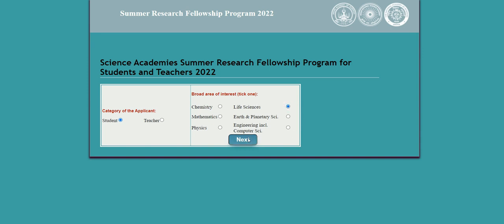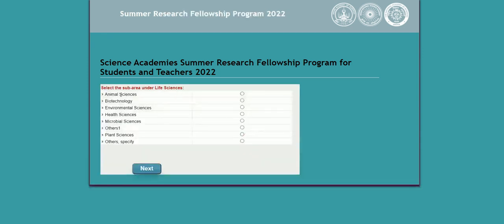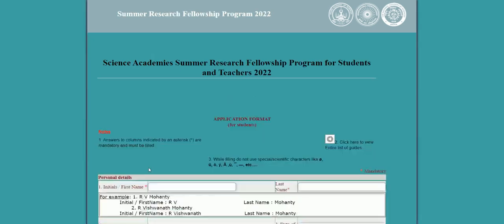After clicking any of the broad area icons, proceed to the next step where you select your specialization. For example, under life sciences, the options include animal sciences, biotechnology, environmental sciences, health sciences, microbiological sciences, plant sciences, and others. Select the specialization of your interest — for example, plant sciences — then click next.